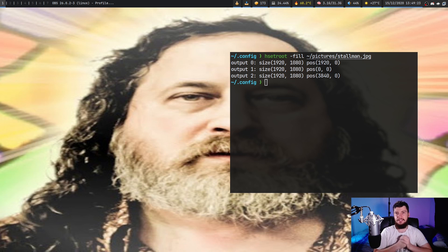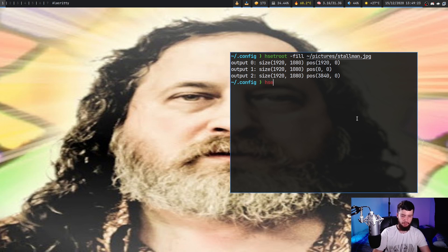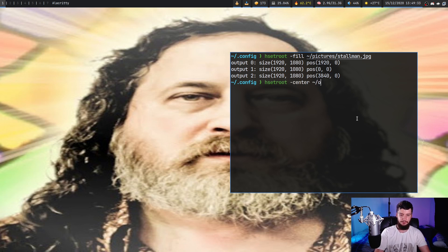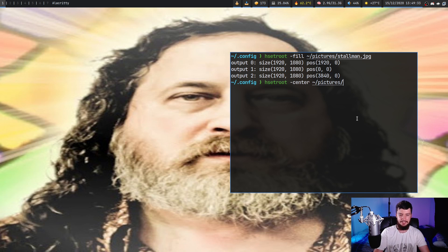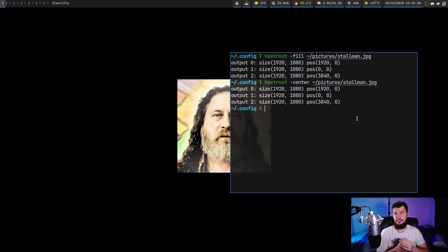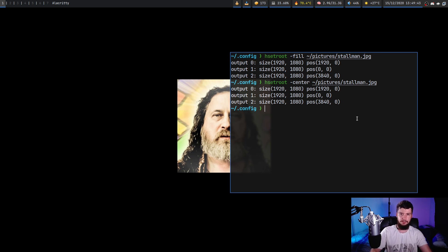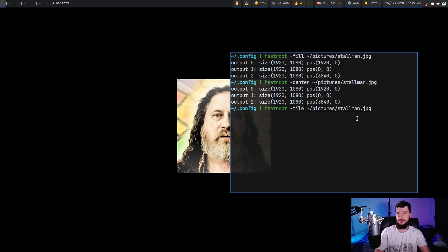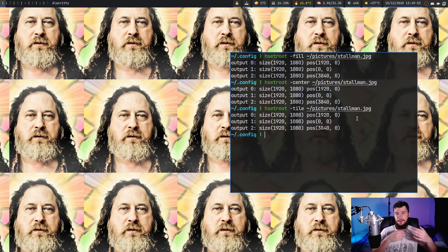We also have a center option, which over in xWallpaper would also be called center. Basically, it's going to take the image, stick it in the center of the screen and it won't do any resizing or anything like that. It's just going to take the image as it is and pop it down in the center like this. And likewise, we also have a tile option, which over in xWallpaper would also be called tile. And this is basically going to take the image and not resize it. It's just going to place it as many times as it needs to to actually fill up the screen.